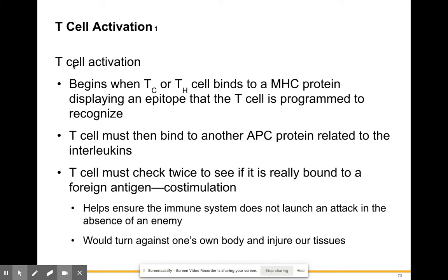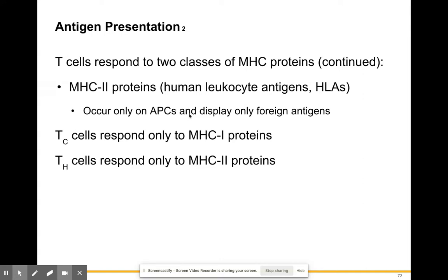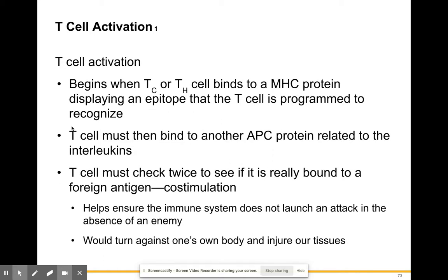T cell activation begins when cytotoxic or helper T cells bind to an MHC protein displaying an epitope — the portion of the antigen being presented on the cell surface — that the T cell is programmed to recognize. Cytotoxic T cells must recognize MHC1 proteins, while T helper cells recognize MHC2 proteins. A T cell becomes active when it binds to an MHC protein displaying the appropriate epitope.